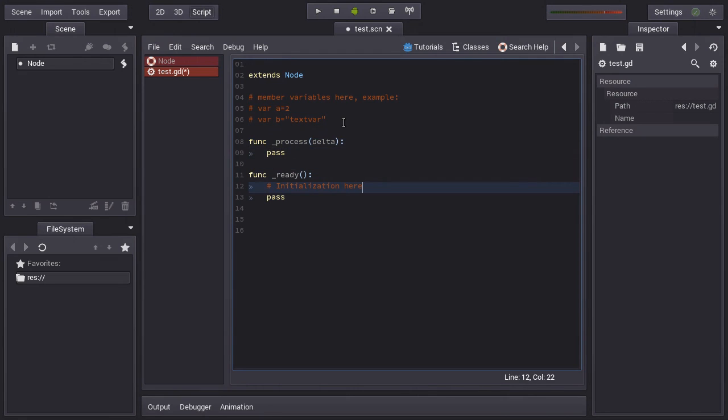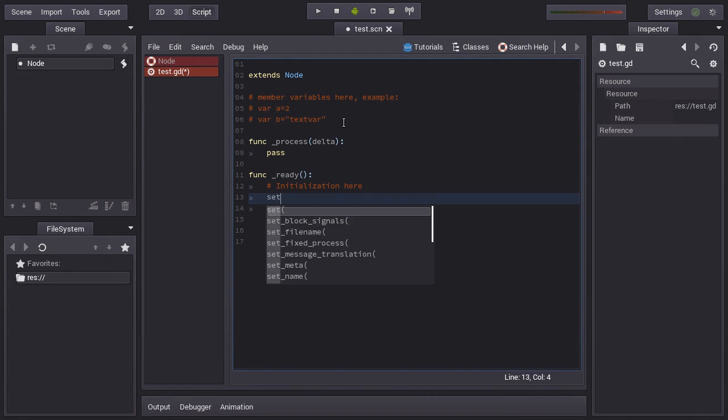This function is not going to be called by default. If you want process to get called every frame, you have to set it active like this.